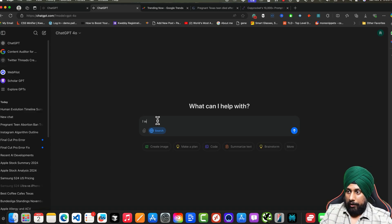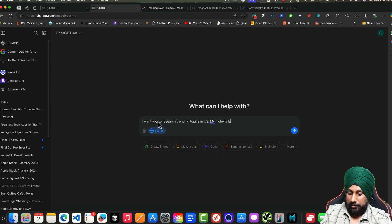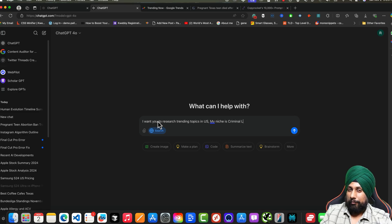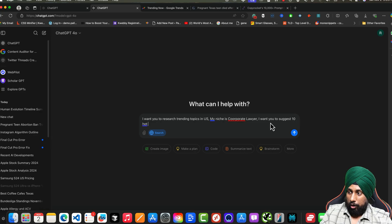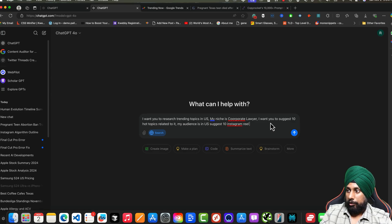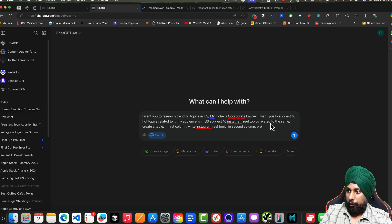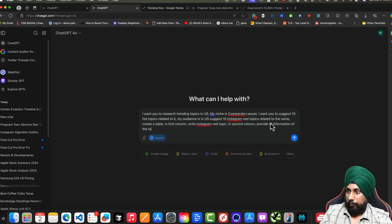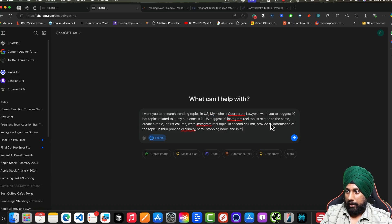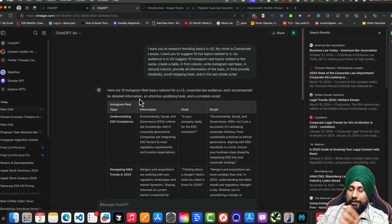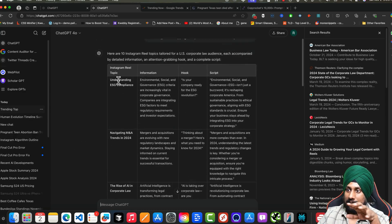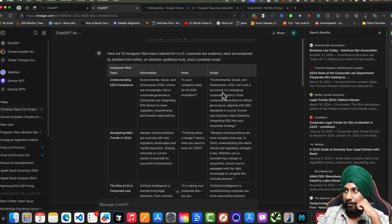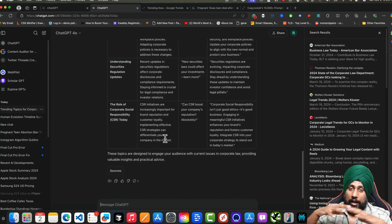Last is you can use this for your social media posts. For example, click on search: I want you to research trending topics in US. My niche, for example, my niche is corporate lawyer, to be very specific. I want you to suggest hot topics related to it. My audience is in US. Suggest 10 Instagram Reels topics related to the same. Create a table: in first column write Instagram Reel topic, in second column provide all information of the topic, in third provide clickbaity scroll-stopping hook, and in the last column the whole script. What it will do is it will search for topics related to your niche, which I've called corporate law. There's understanding ESG compliance which may be happening there. It will say: is your company really ready for this? And it will provide all the script here. You can also use this.